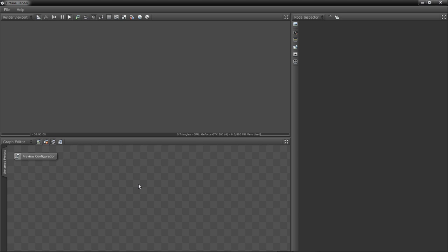Welcome to the Octane Render Version 1.0 Beta 1 Overview Video. This video will show some of the updates that have been made to Octane Render and some of the new functionality, and will also provide a general workflow on how to work with Octane Render. So let's begin.